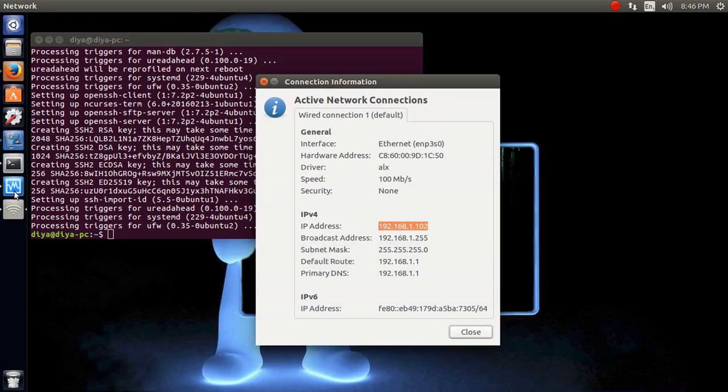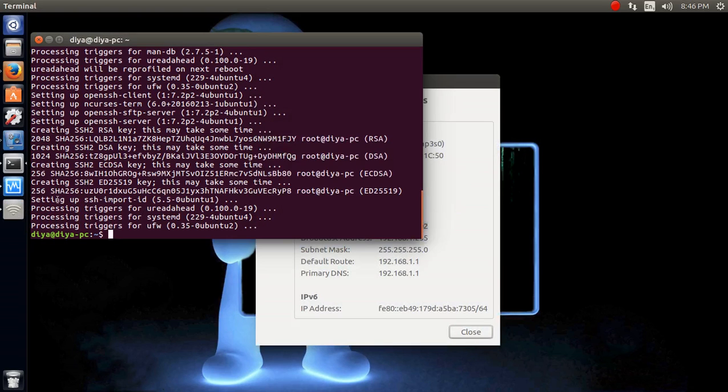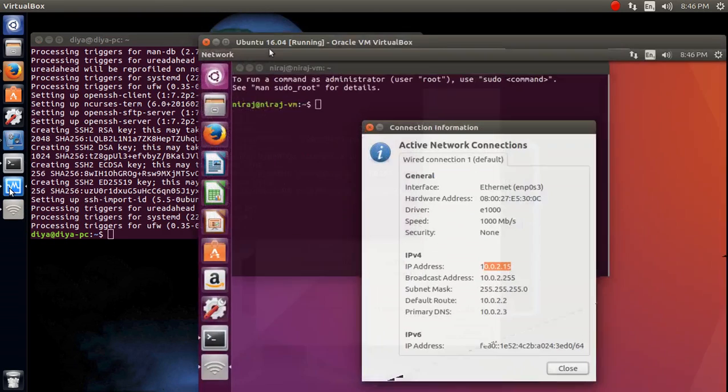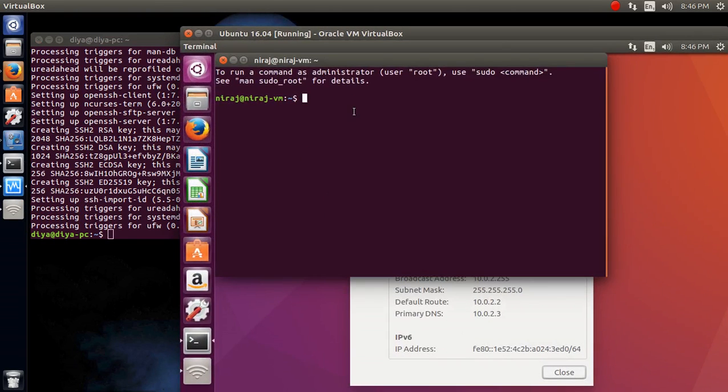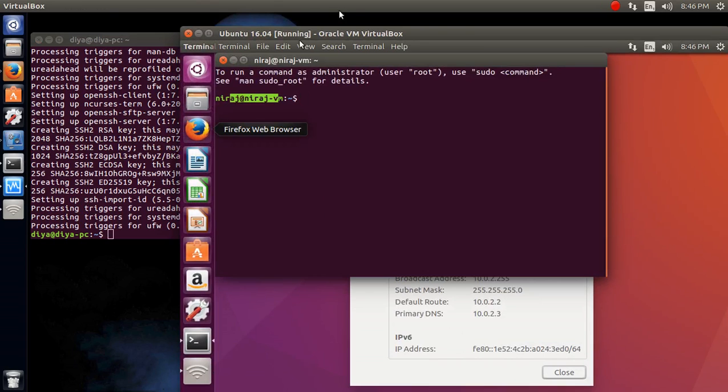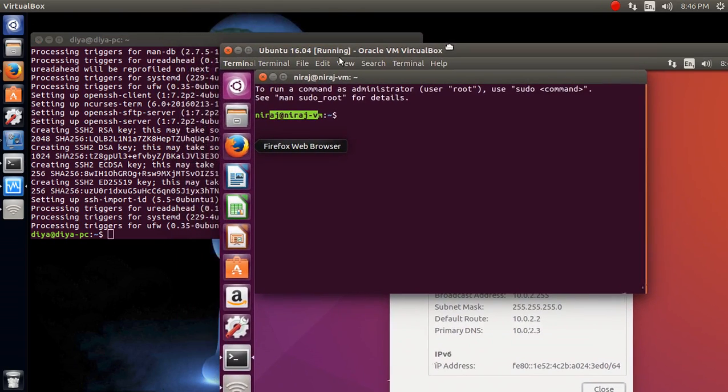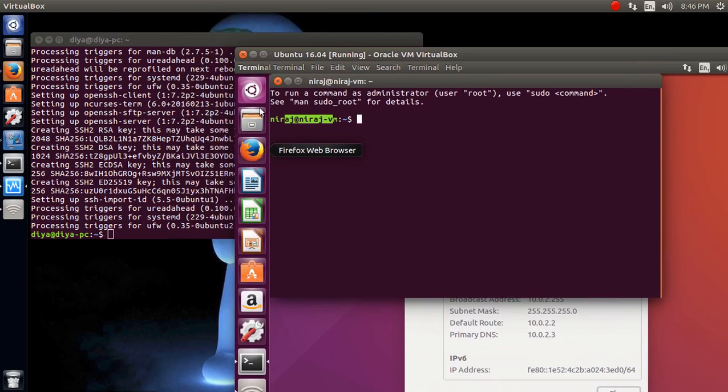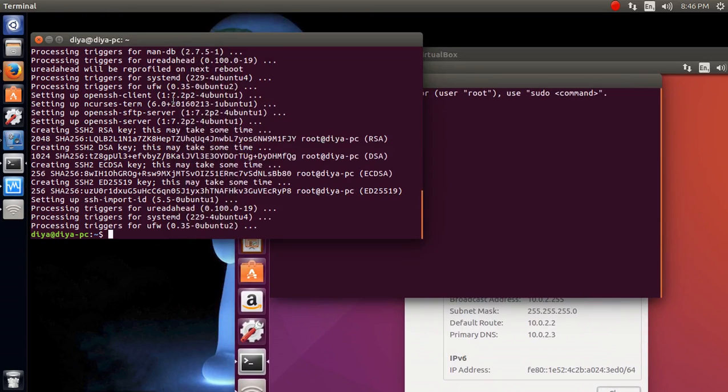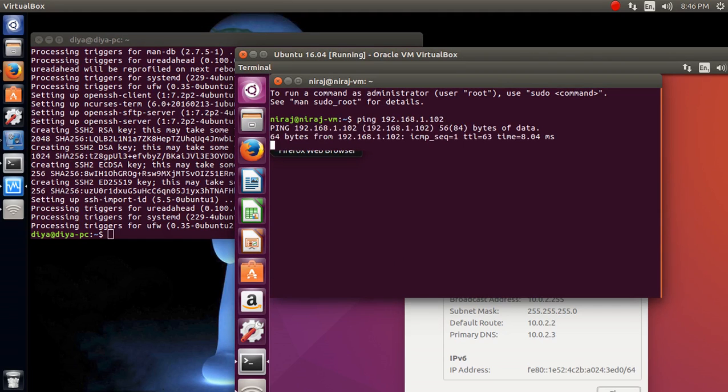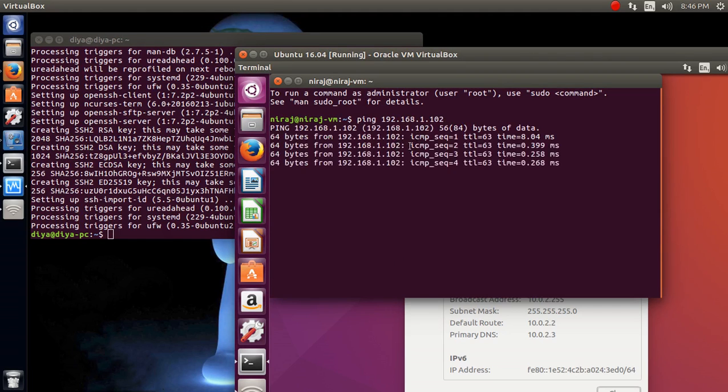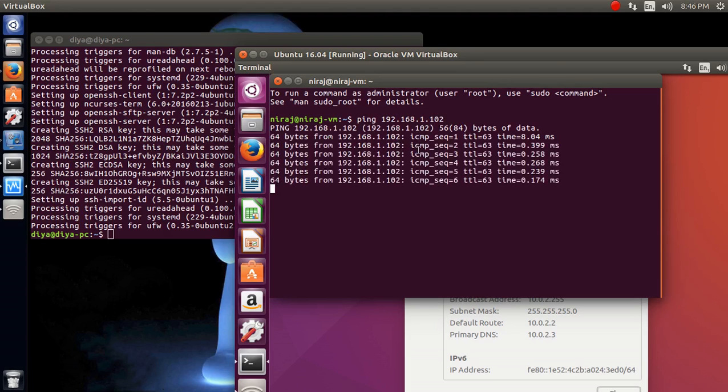So let's go ahead and do some operations. First, you can see that this is another PC running over my virtual box, and this is my host PC, and this is my guest PC. I can ping it first, 192.168.1.102, if not mistaken. Okay, so here you can see the ping is getting reached. It's getting reached to my host PC.